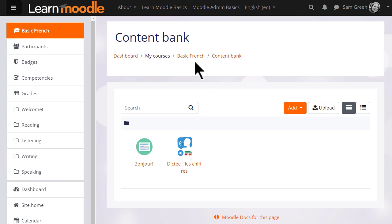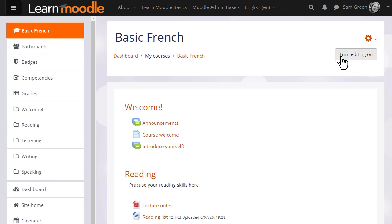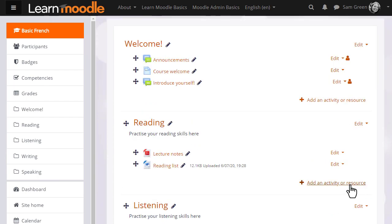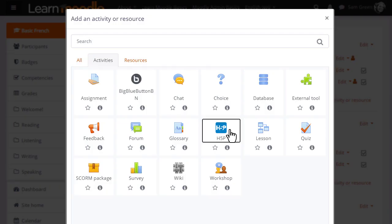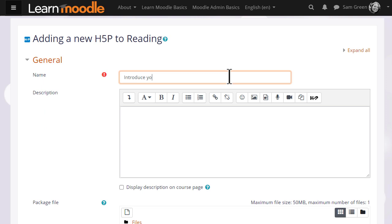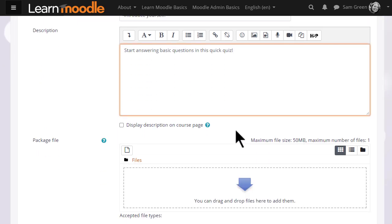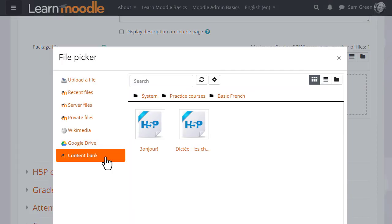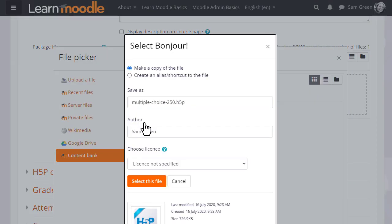If you want to do the same, turn on the editing and from the activity chooser click H5P. On the setup screen we add a name and a description if you want, and then click Add and find the H5P from the content bank if that's where it was created, as our teacher Sam did.